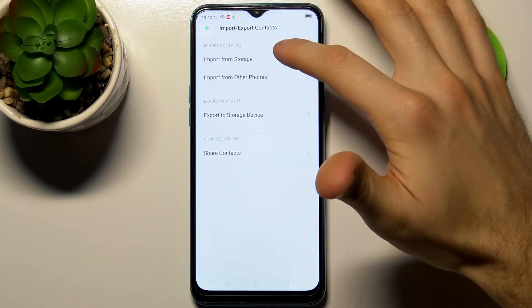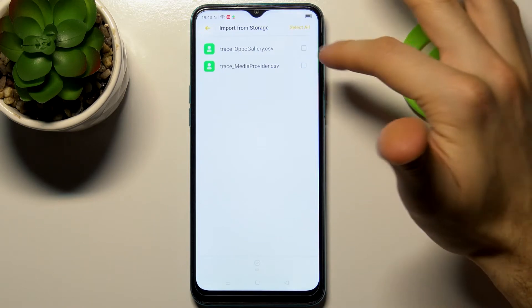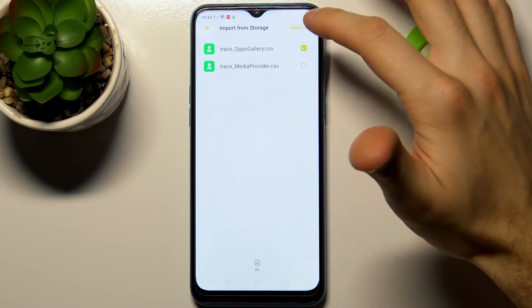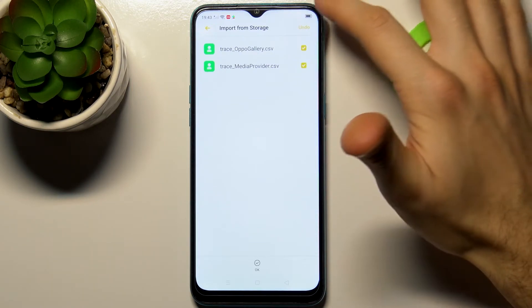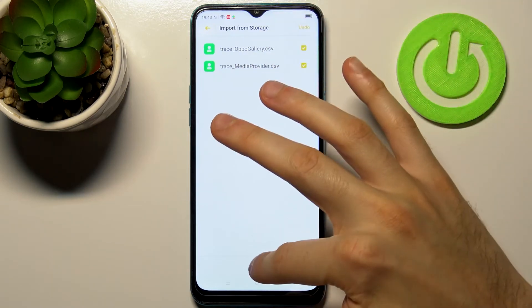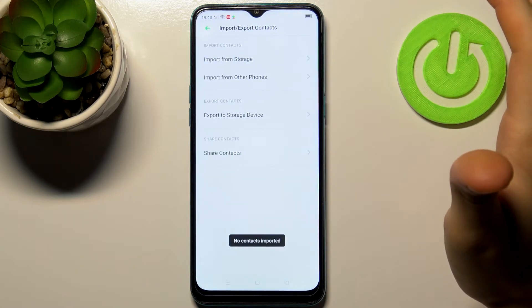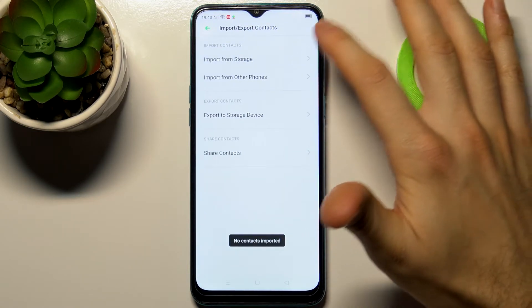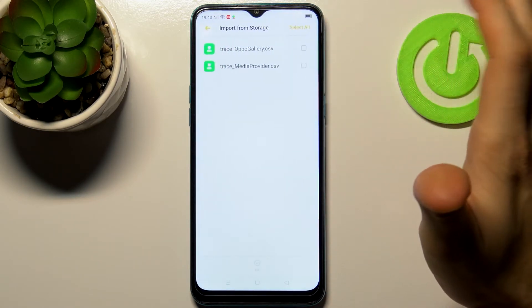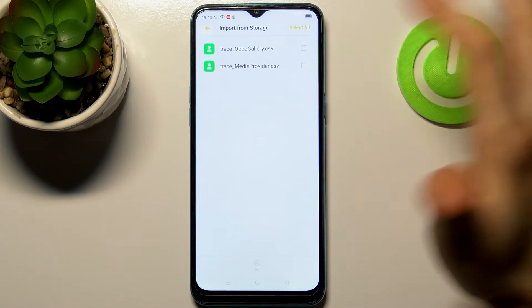Let's import from storage, for example. Select this one and tap OK. As you can see, these contacts were imported.